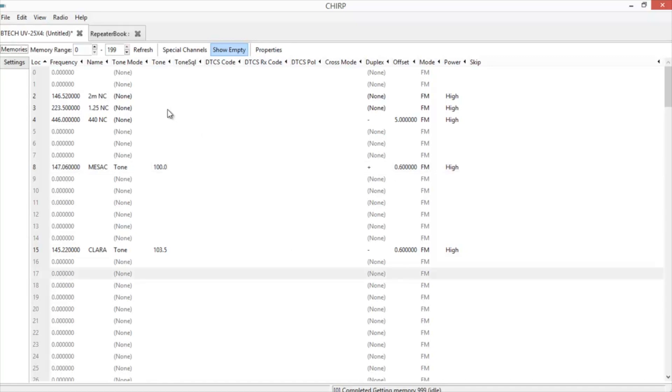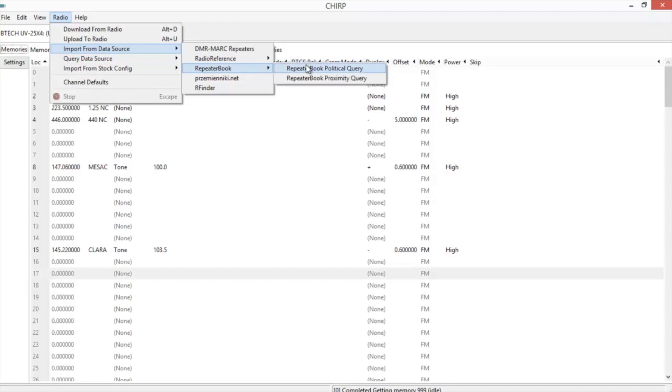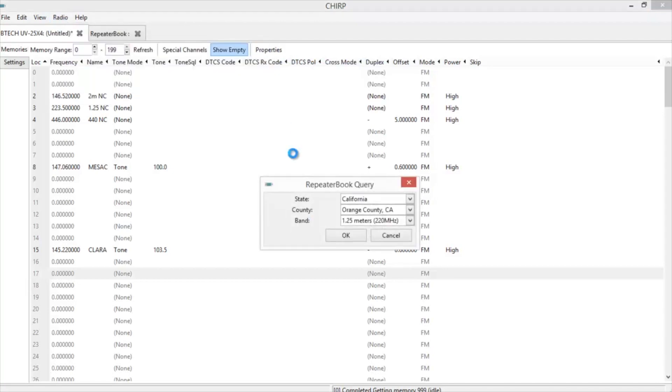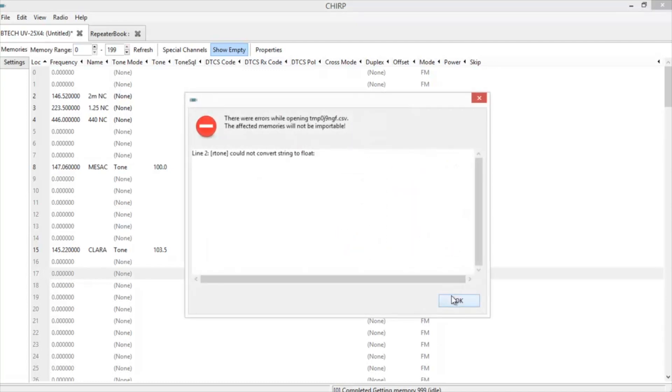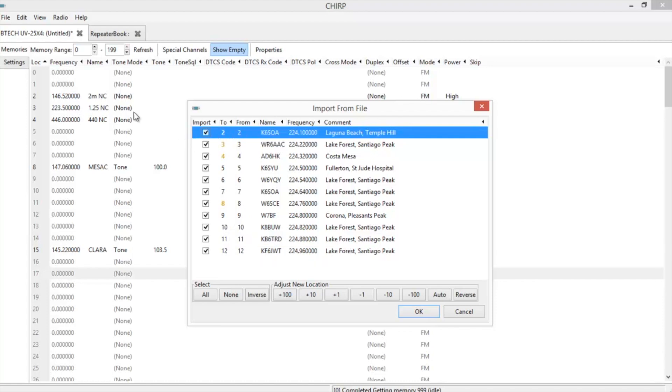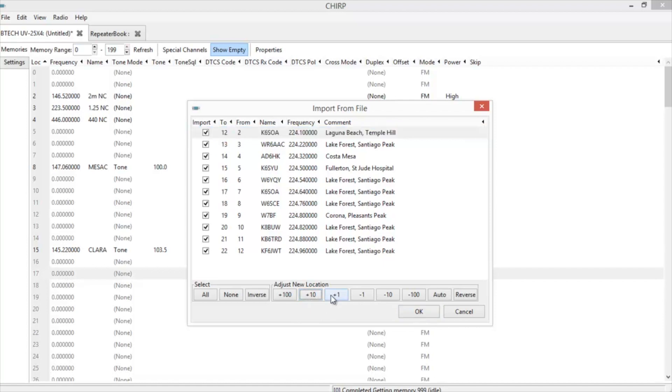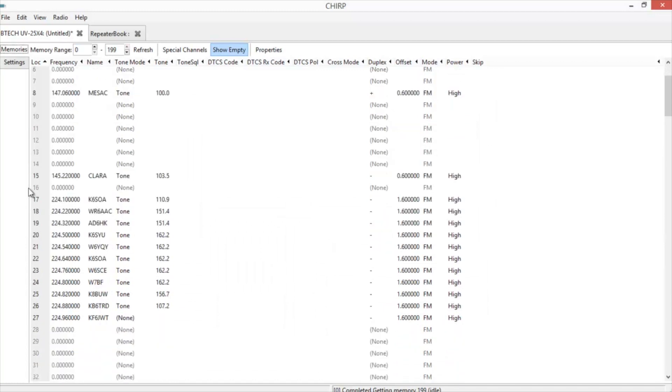Quick way to upload repeaters to your program is go to radio. Import from data source. In this case, I'm going to use repeater book and I'm going to do the political query. Choose the state you're in, California. My county is Orange County. And then the band I want to do is one and a quarter meters. It gives you this little warning. Now it's saying it wants to start them off, inputting them in memory slot number two. Well, that's obviously going to overwrite what I already have in here. I want to start it at 17. So just go down here to the bottom. Plus 10. And then just click the one until you get the top one to say 17. Once you get it all in and you can change pretty much anything in here once you get it all input. Hit OK. And it automatically input everything with all the needed information.